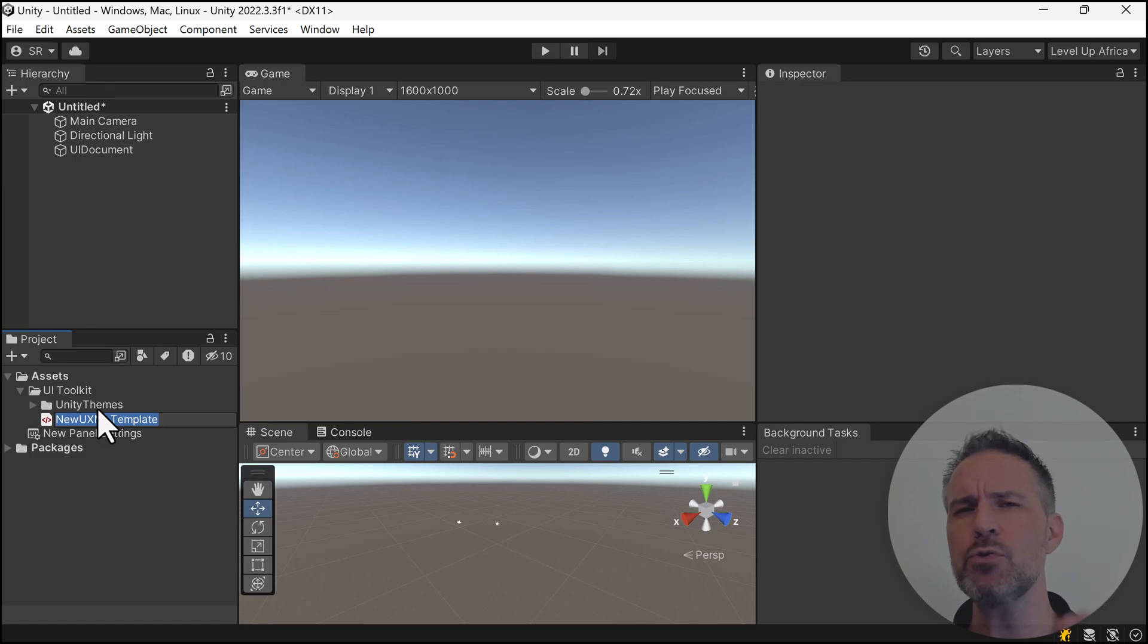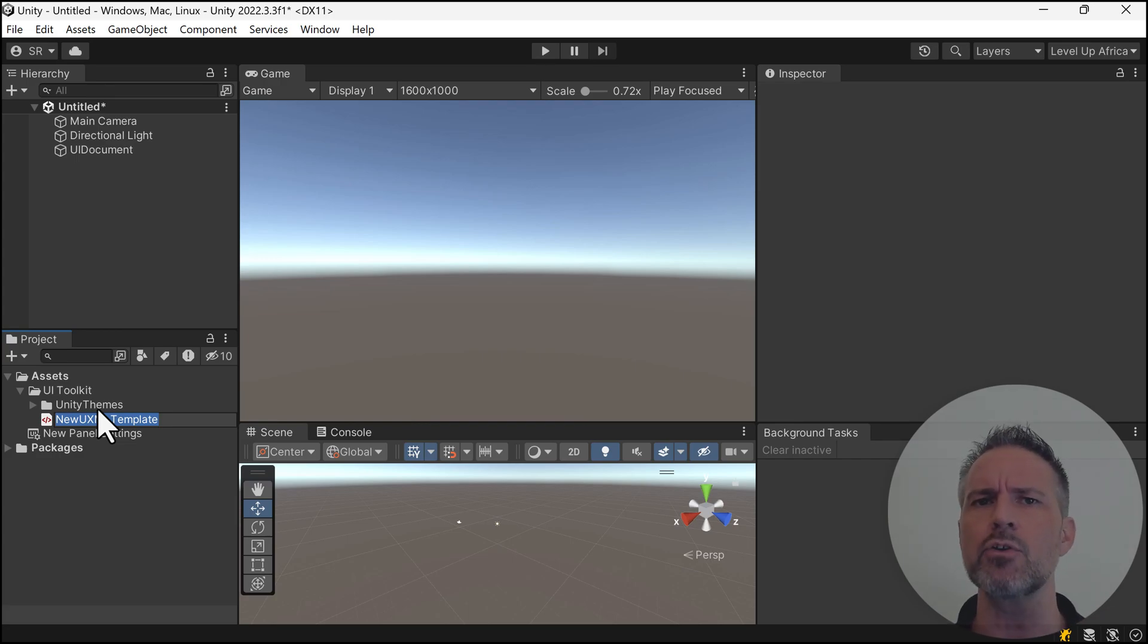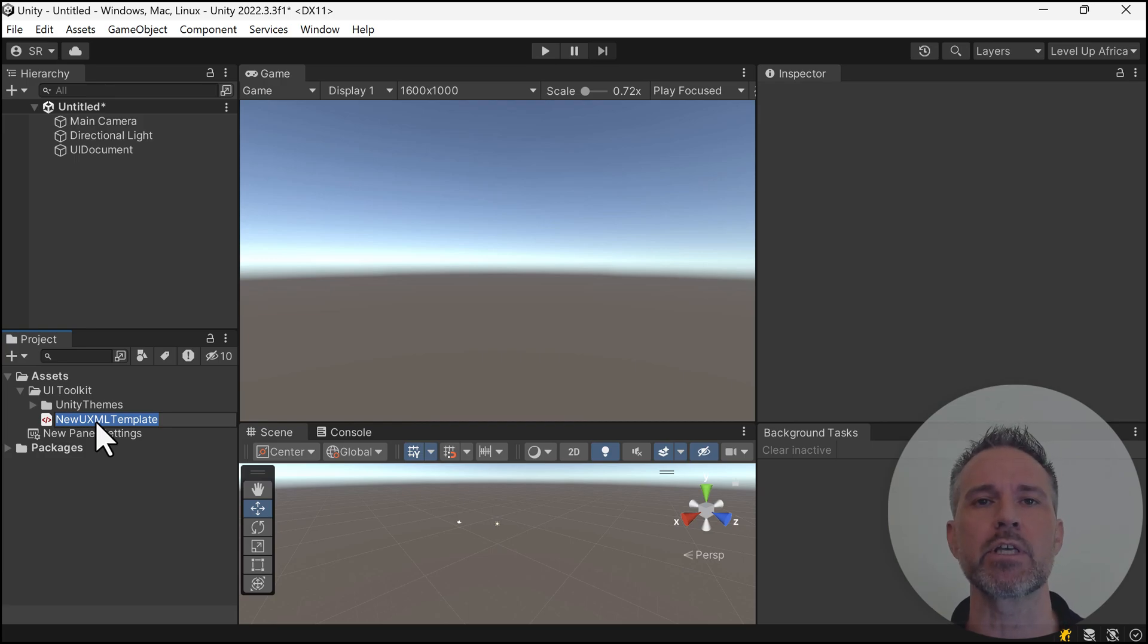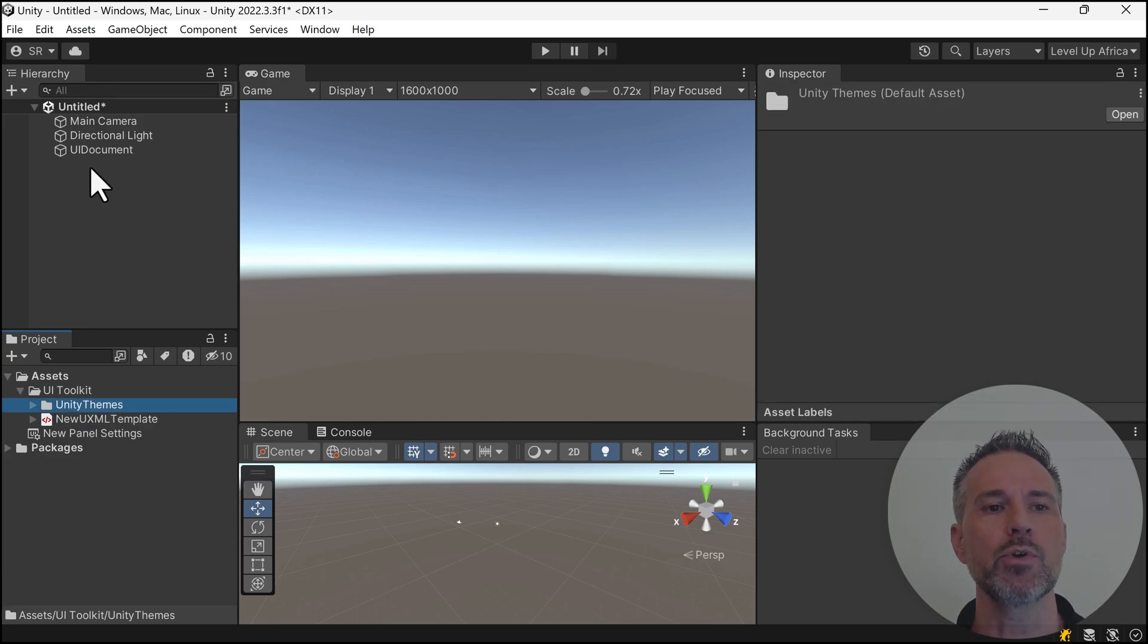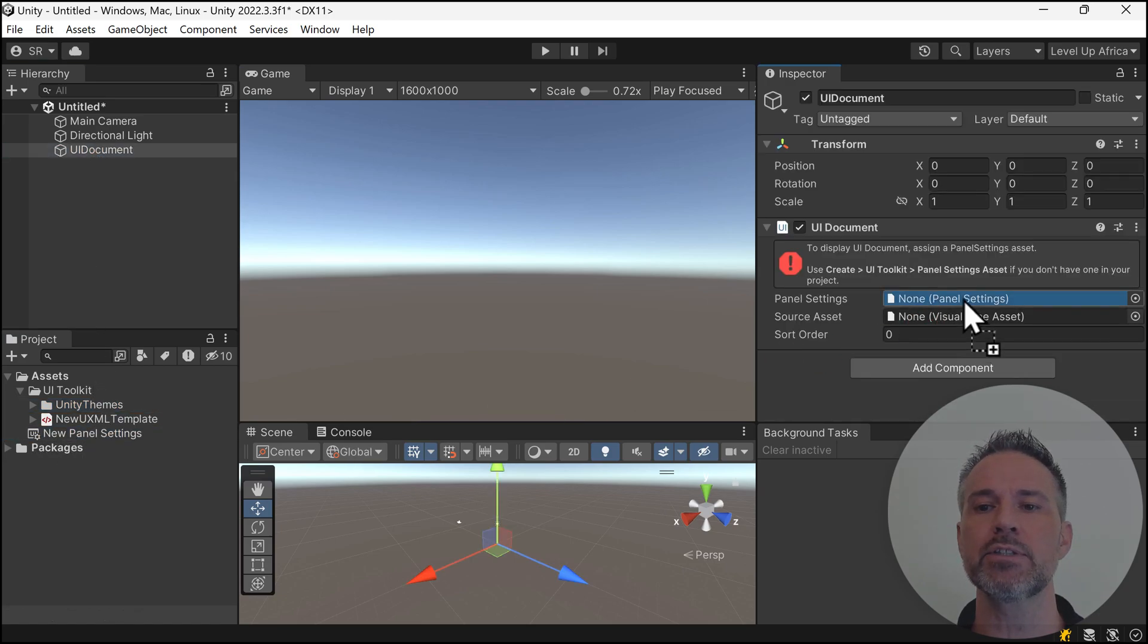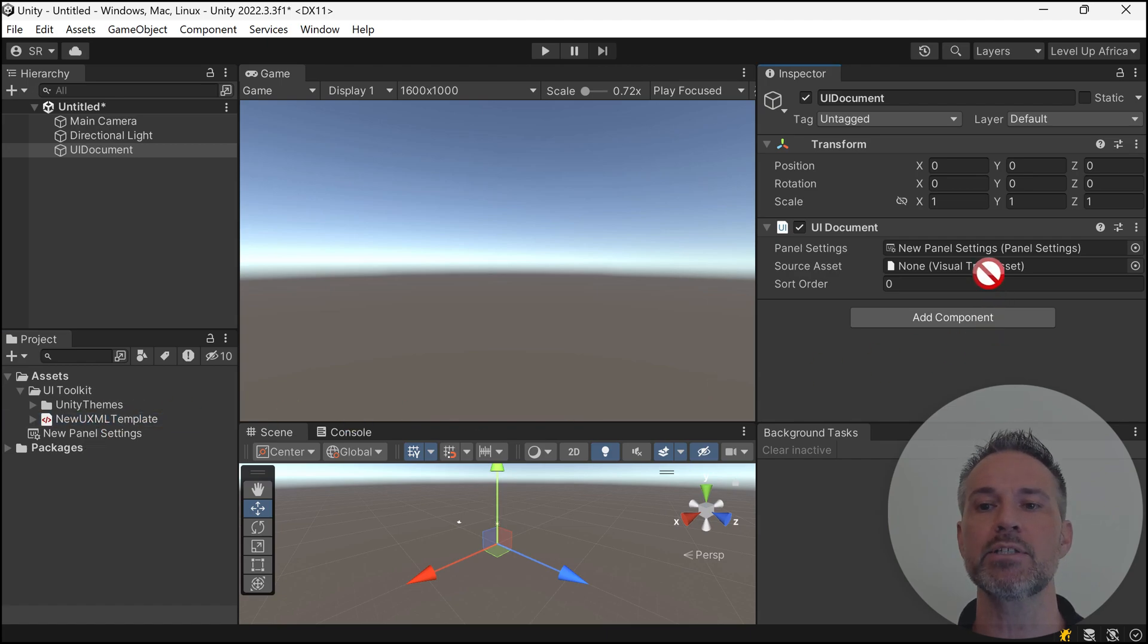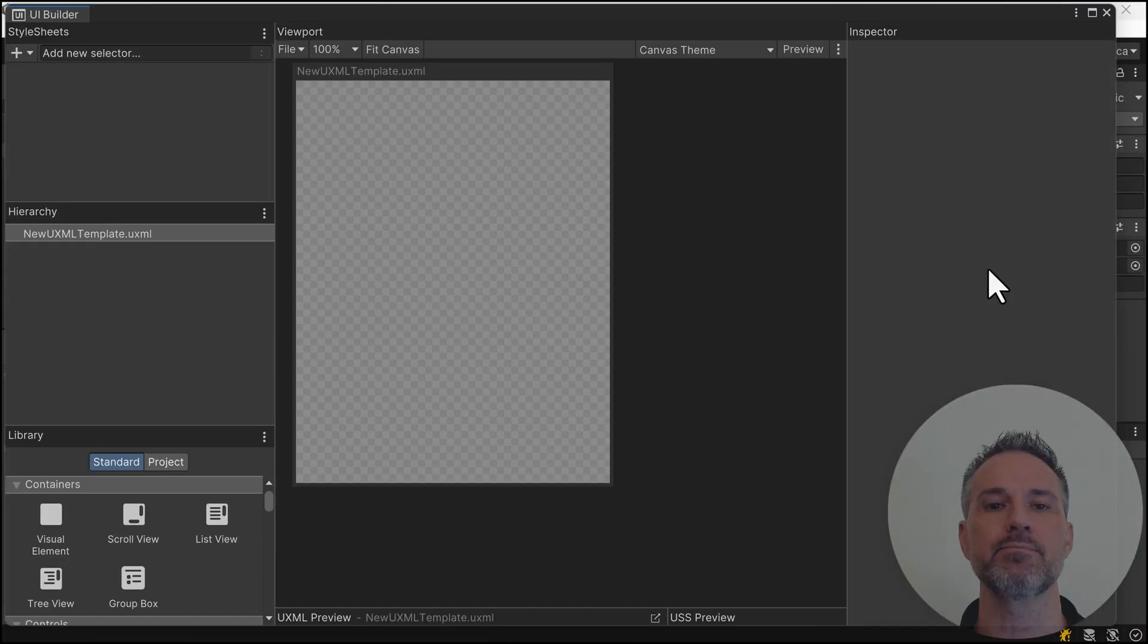There are a few different names. Notice it was called UI Toolkit in one spot, layout or UXML in another spot, and here it says template. This is like the HTML markup. With those two created, I'll drag the panel settings into the UI Document and the template into the visual tree asset slot, then double-click it.